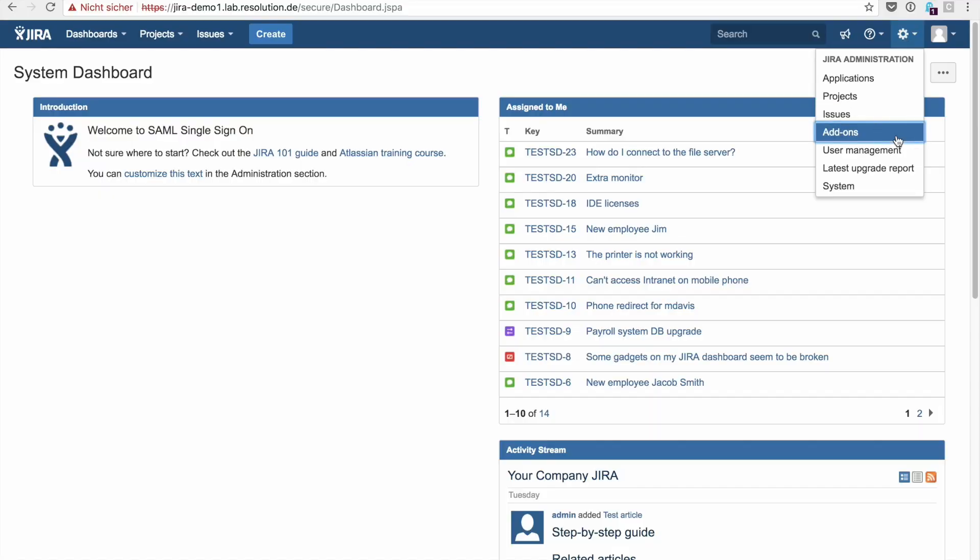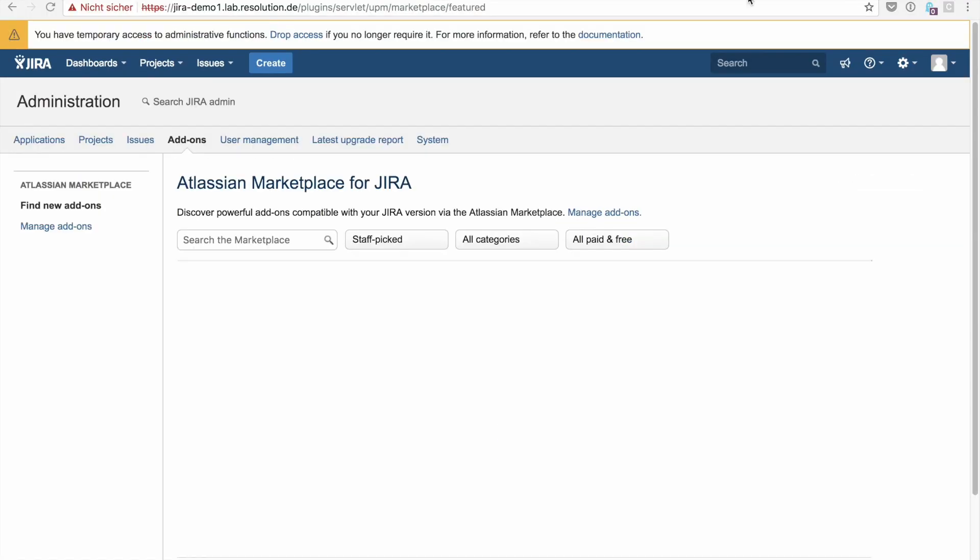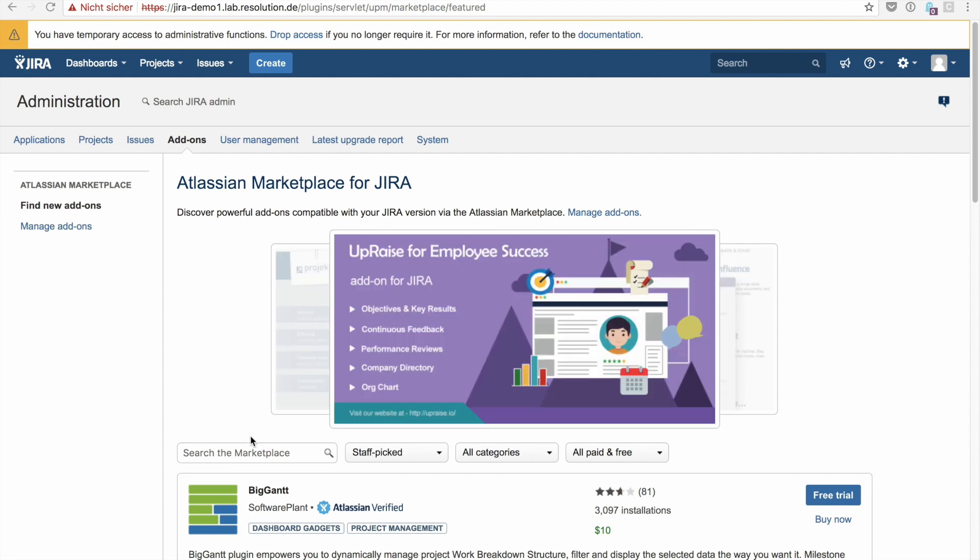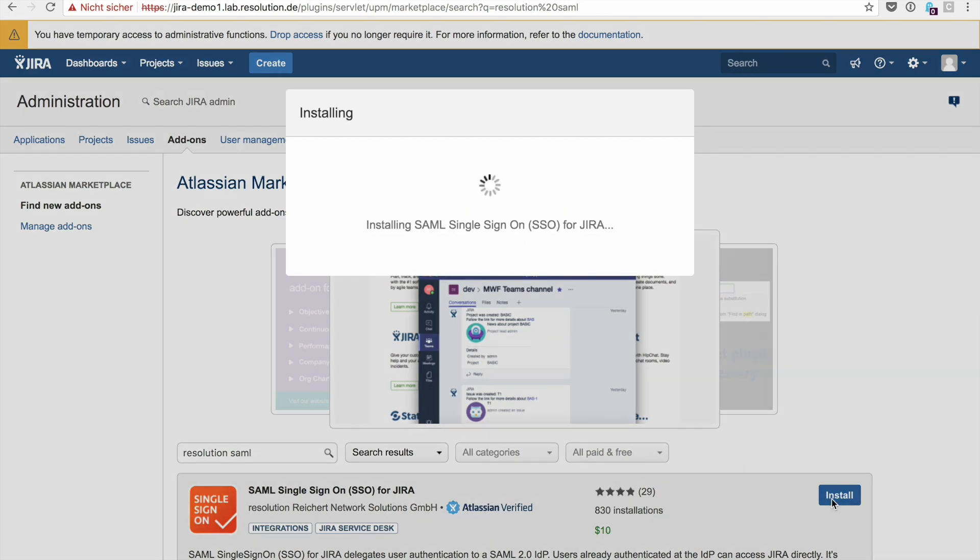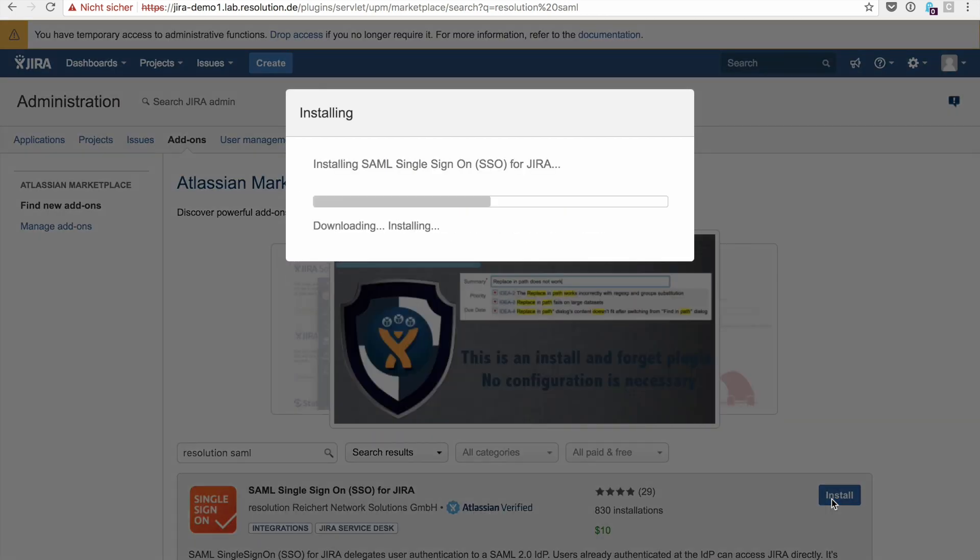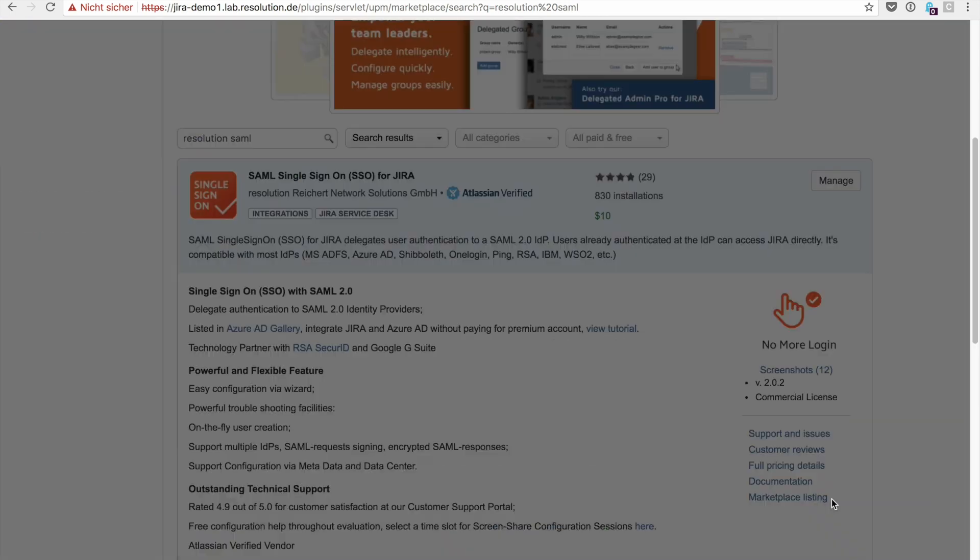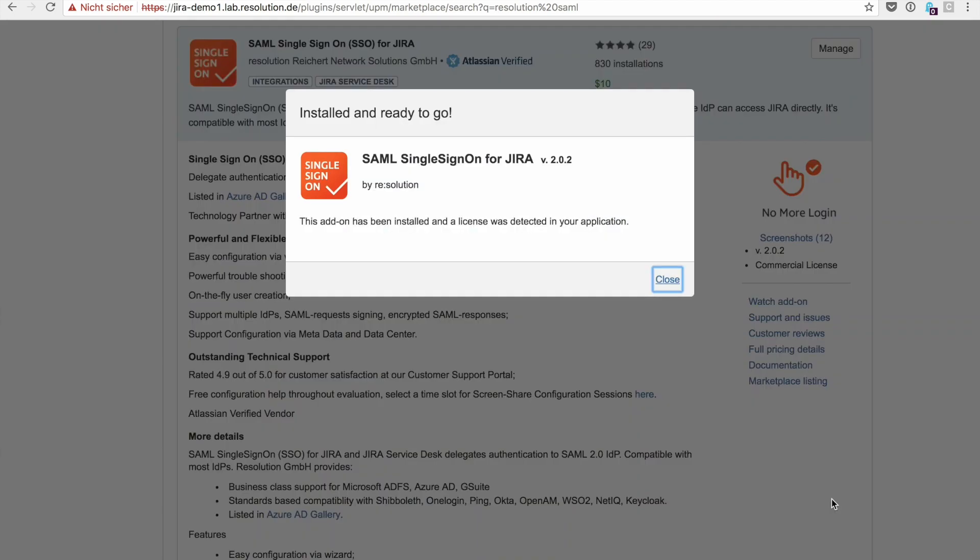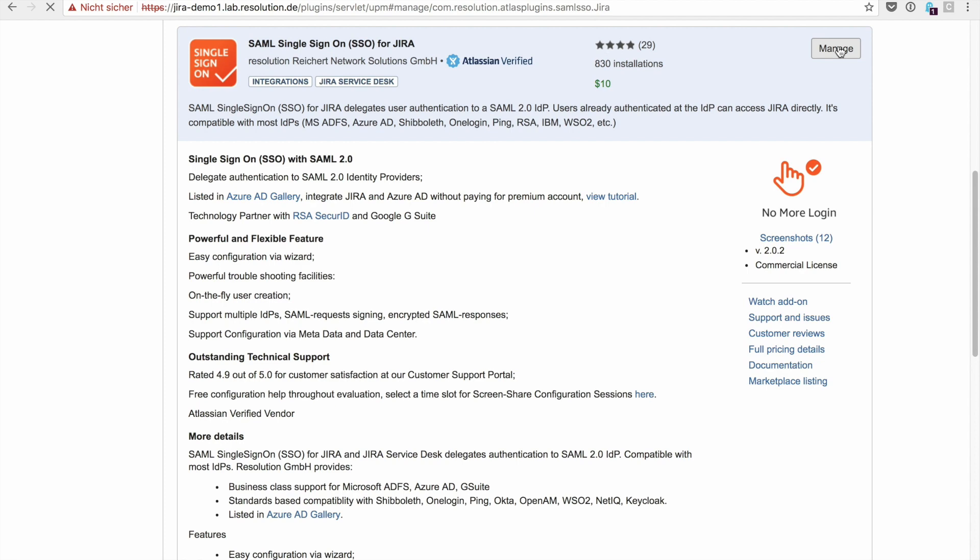Let's install the plugin. Go to add-ons. And then search the marketplace for resolution SAML. Click install. It'll take a second. There we go. Close this and then go to manage. So that you can get to the plugin's configuration page.